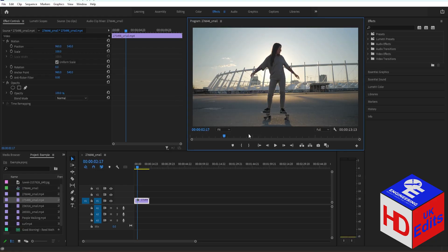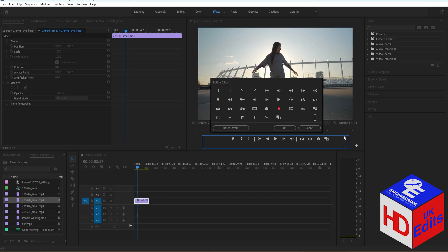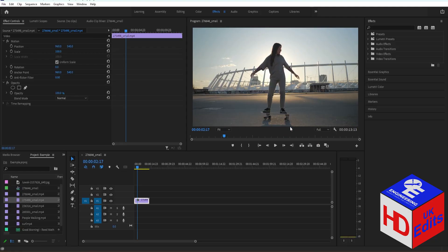Now if you can't find this button, you can just go here, press the plus button, and you'll be able to see the different kinds of buttons. You'll see here the Export Frame, so just drag that here and then press OK and it will just stay there.